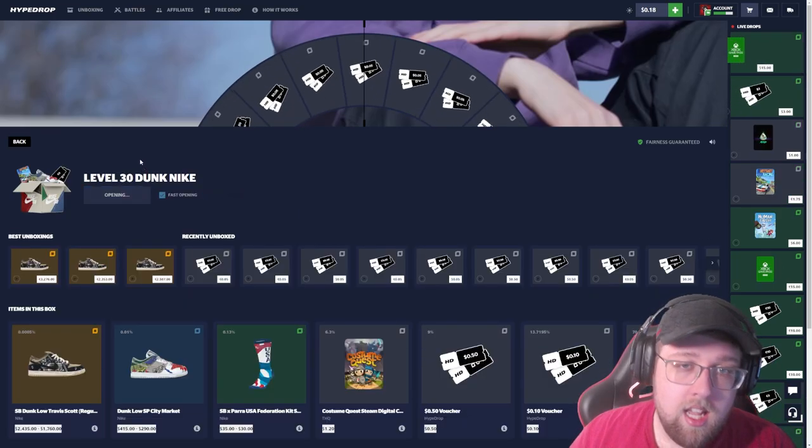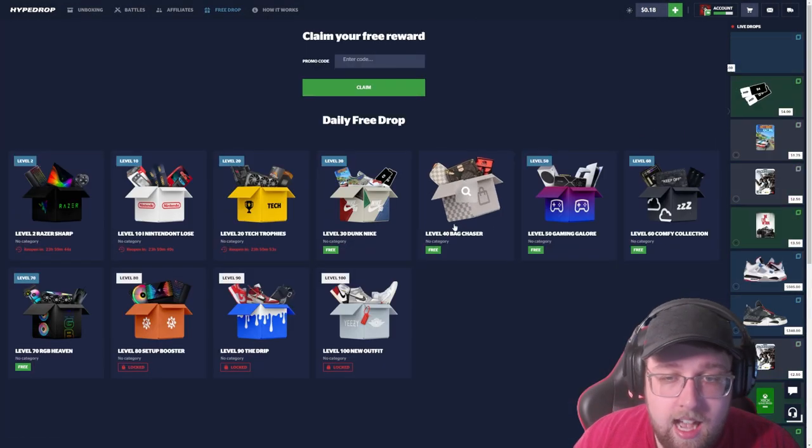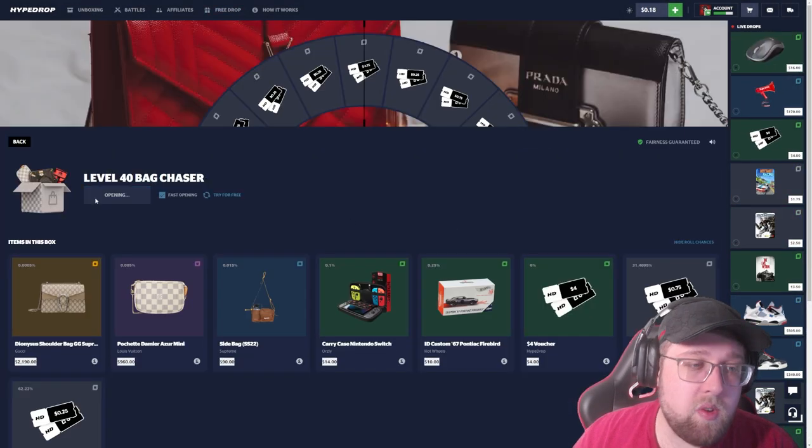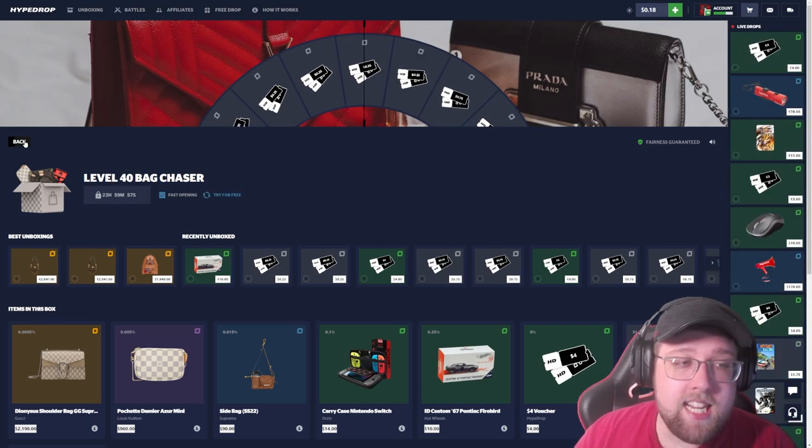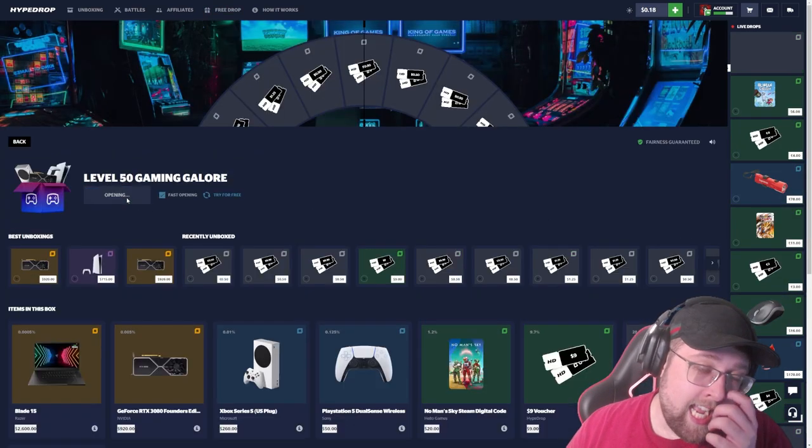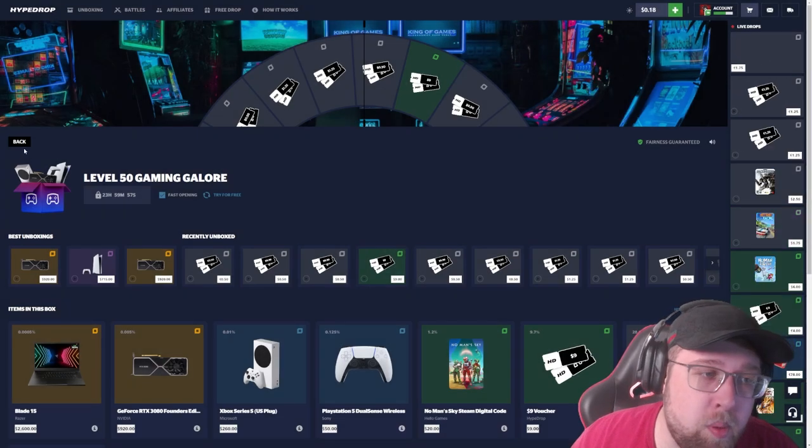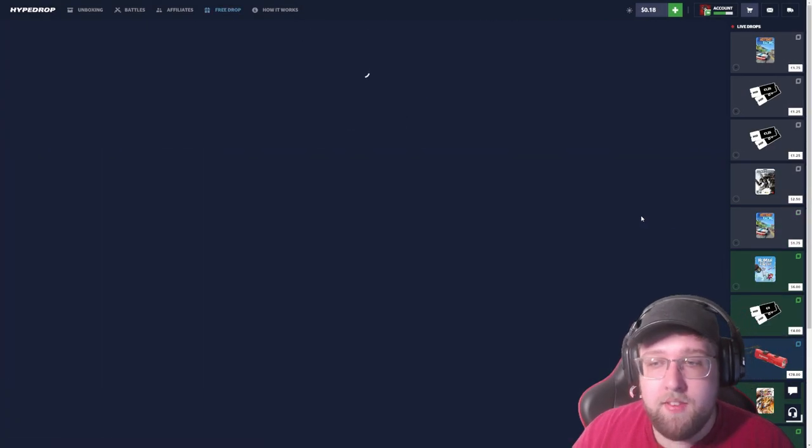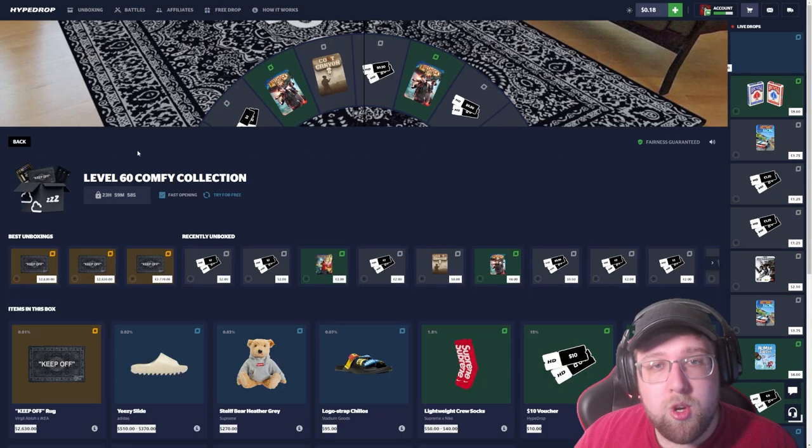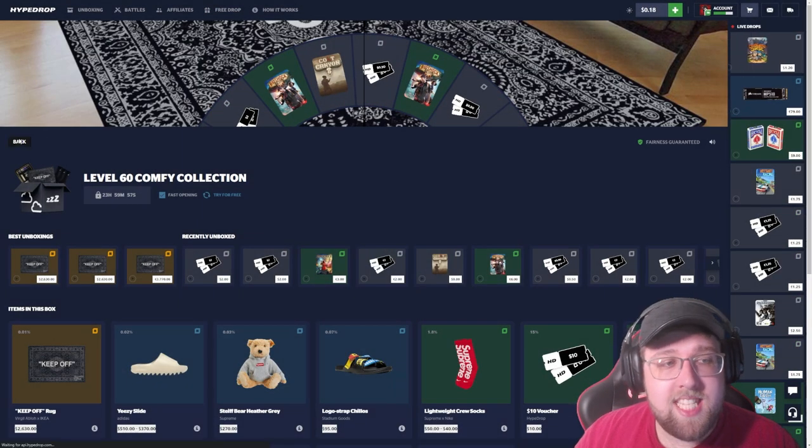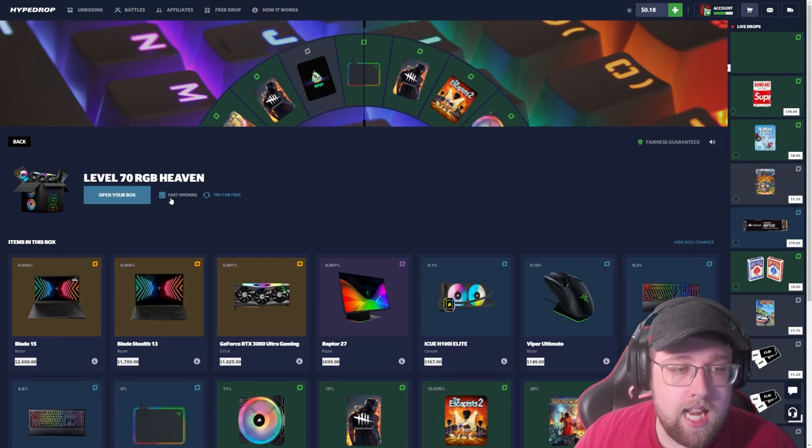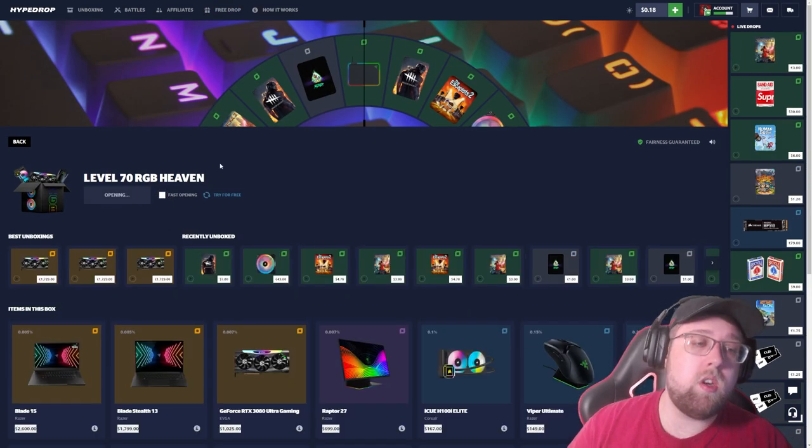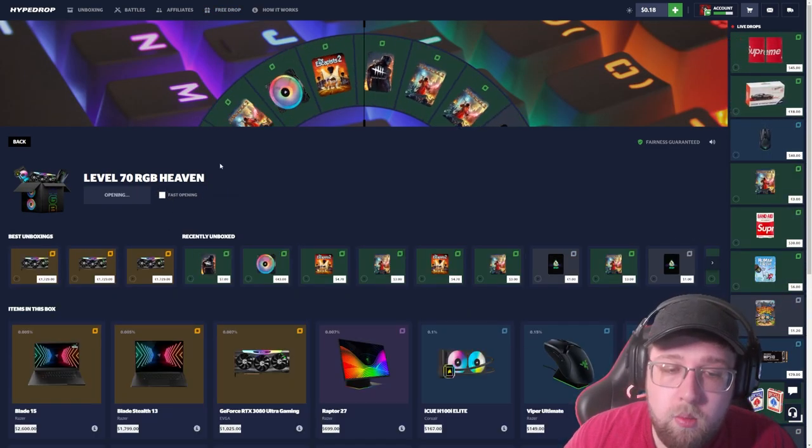Obviously the levels are good if you get up to 80, 90, 100, but anything below that, I will say 70 is pretty decent. I just haven't got lucky. 60 through 100 is probably the best ones. Now we're on the 70, let's go ahead and slow roll it, see if we can get one of the 40 dollar items.